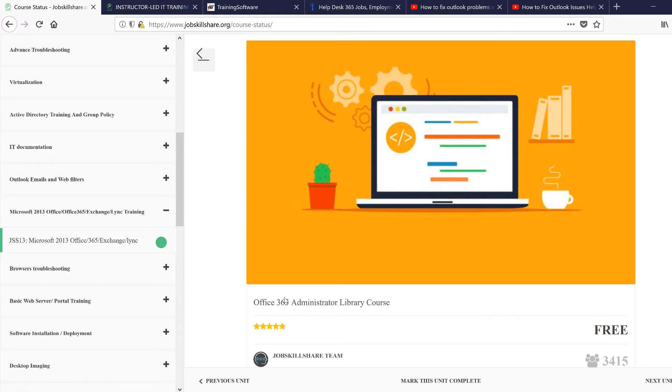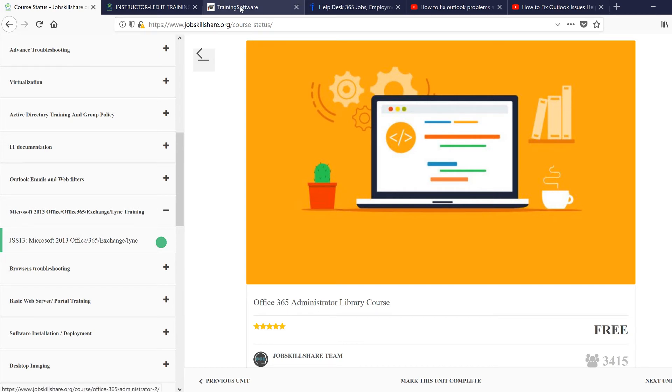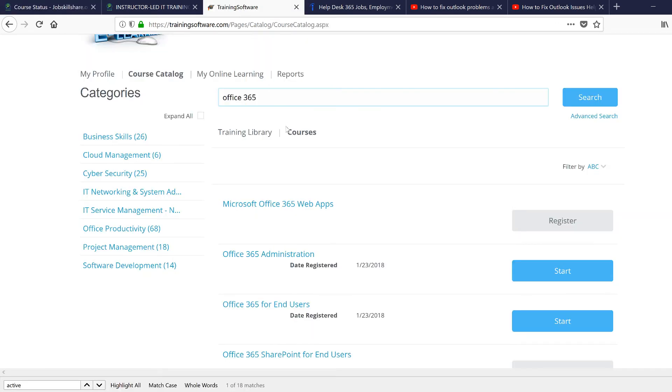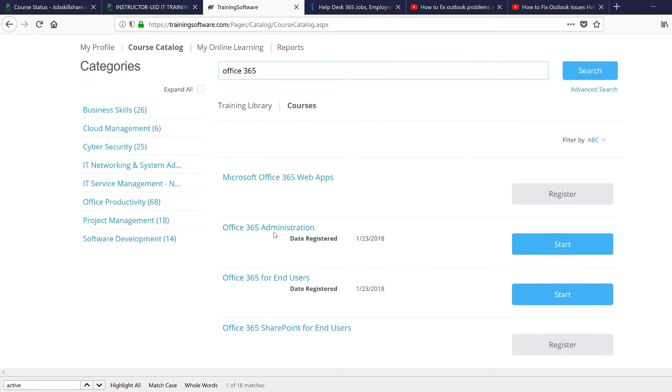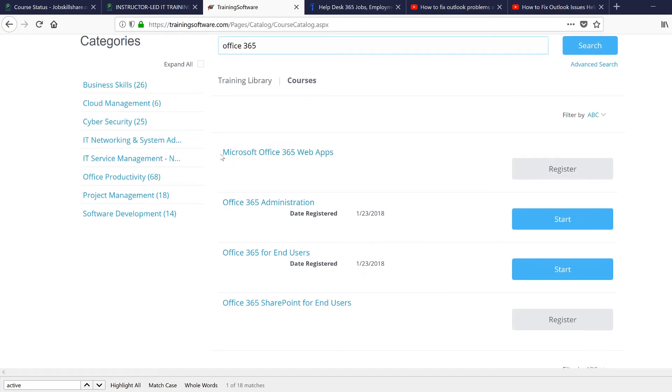If you want to do more study, then in this course we also suggest, since you have premium access, four more courses to take. Microsoft Office 365 Web Apps is a really cool course because you need to know about applications.